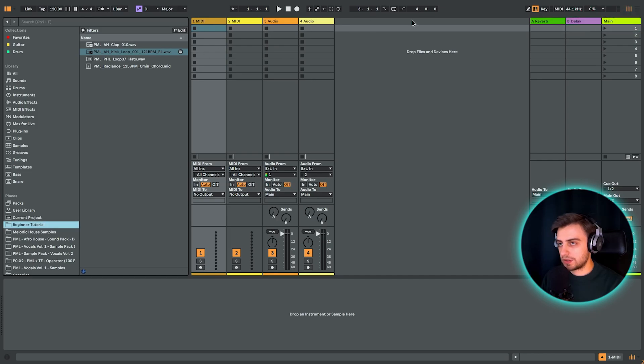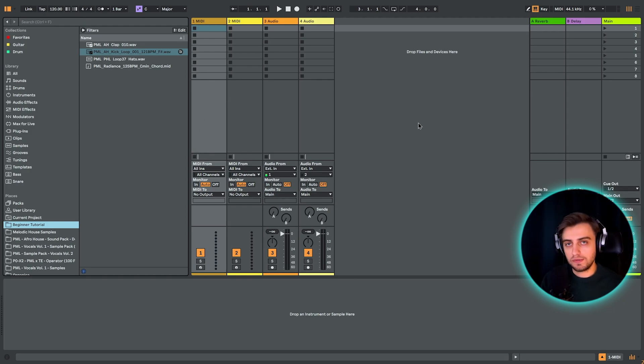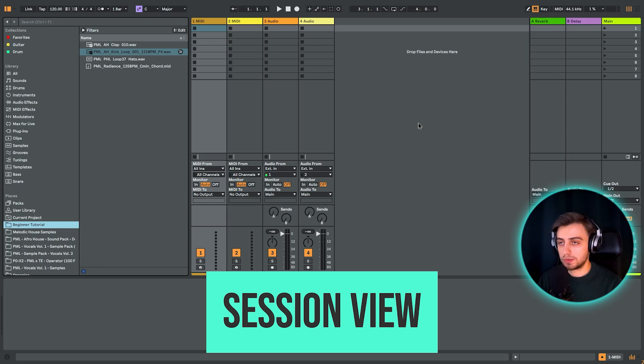And on the right, this is where most of the magic happens in Ableton. Here's where we're going to be assembling our track. And we've got two primary views in Ableton Live. We've got the Session view, which is what we're looking at right now.